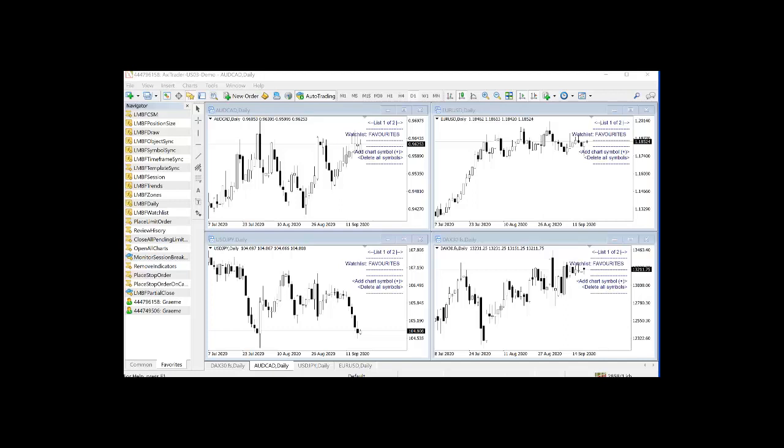Before I continue any further, I just want to show you a couple of useful features which help in the display of the watch list. I did find that there are different resolution screens. Then sometimes the watch list may be a bit too small to see or compressed or it might be too spread out.